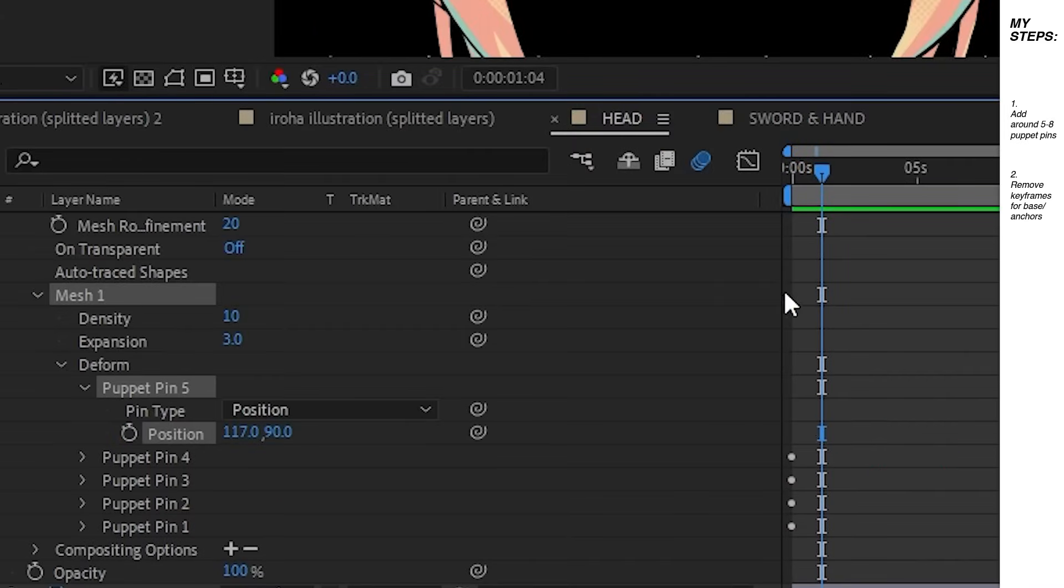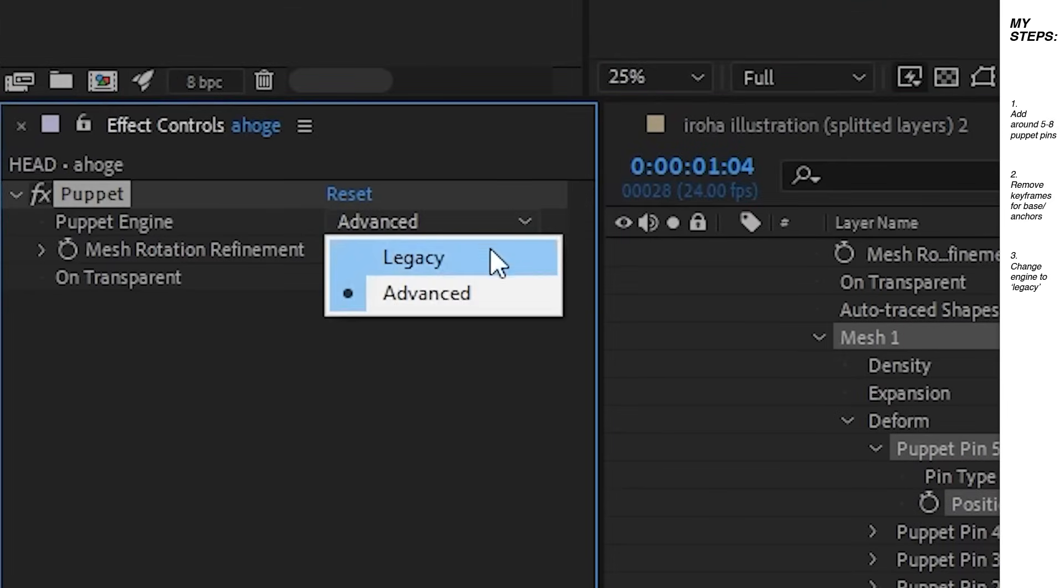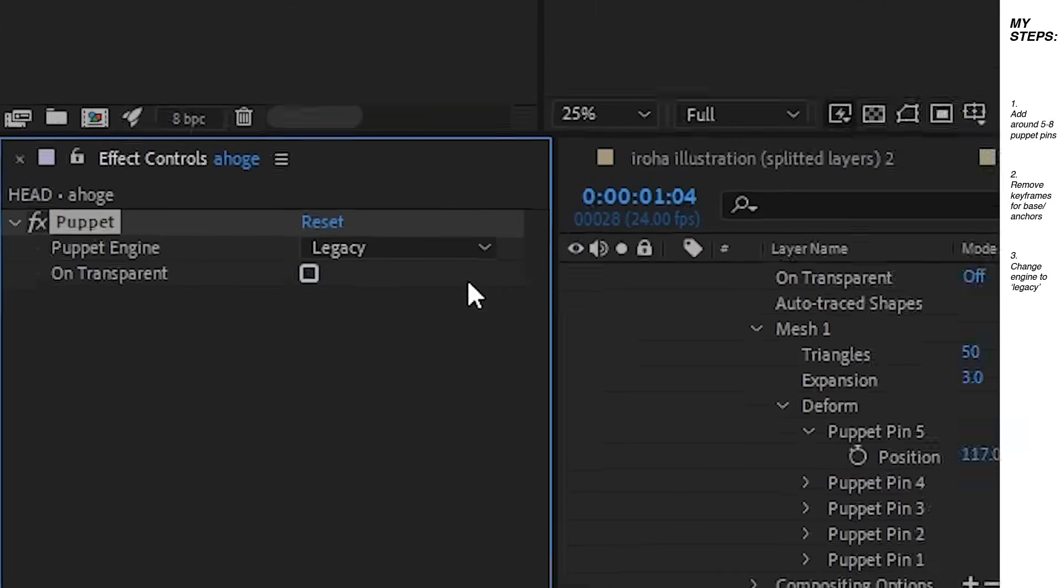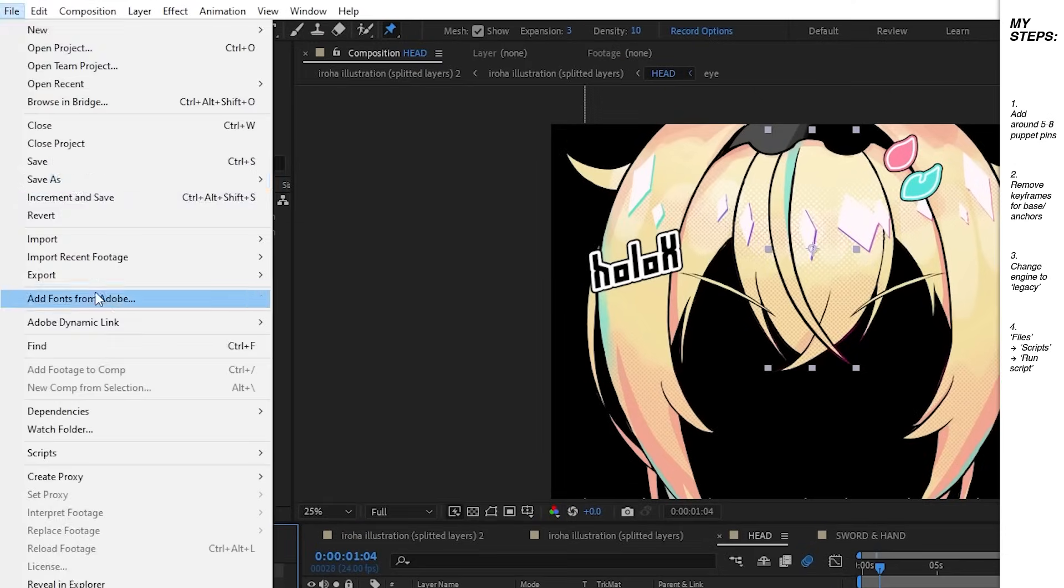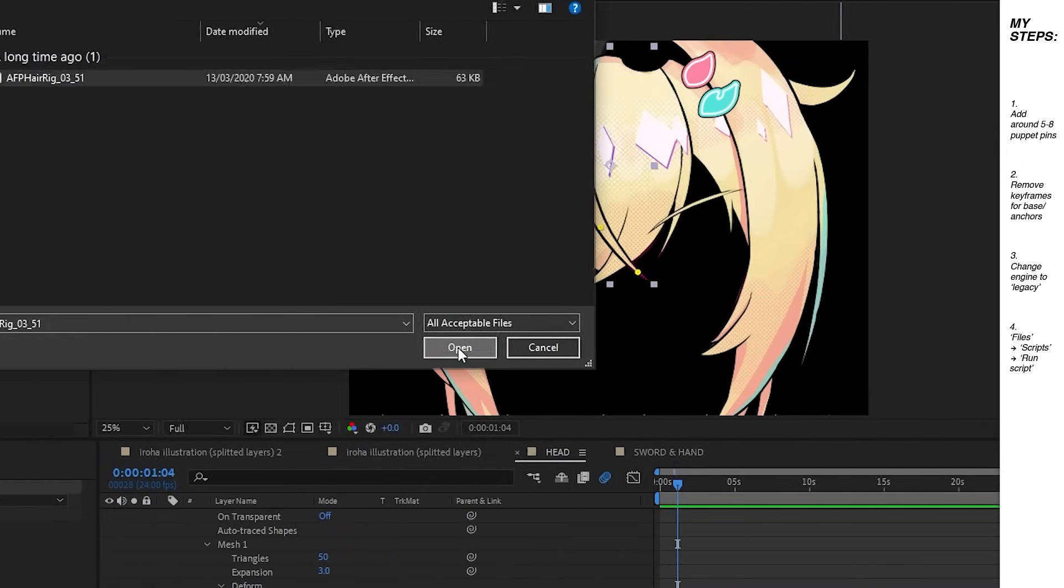In the effect controls panel, change puppet engine to legacy. This is required for the script to work but I have no idea what it does. Run the script and yeah, that's it.